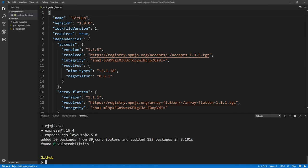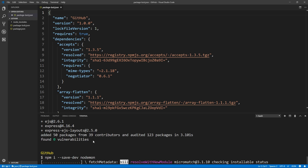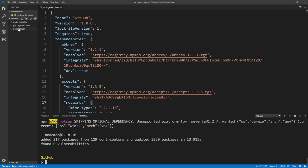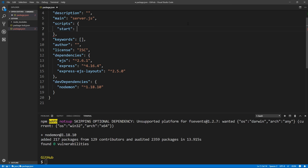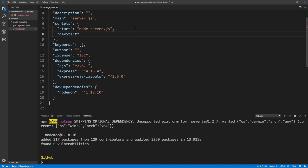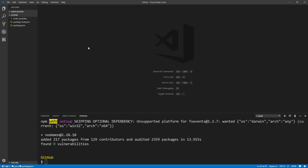The last thing we want to do is install a development dependency. We run npm i --save-dev, which will save this as a development dependency, and we want nodemon, which will allow us to automatically restart our server every time we make a change. Now we go to our package.json and create scripts. The start script will run node server.js for production. Our dev start script will run nodemon server.js, which automatically refreshes our server every time we make a change.